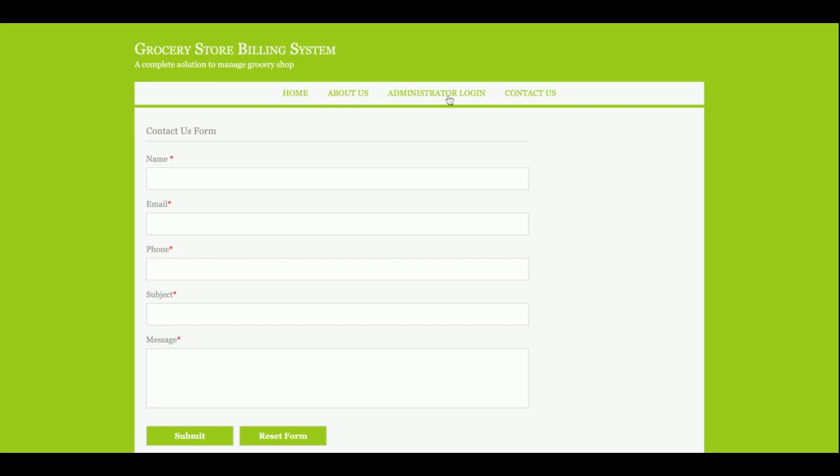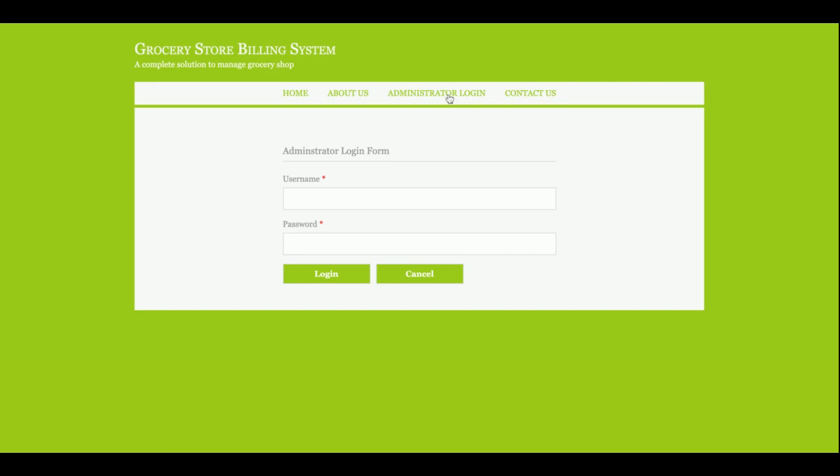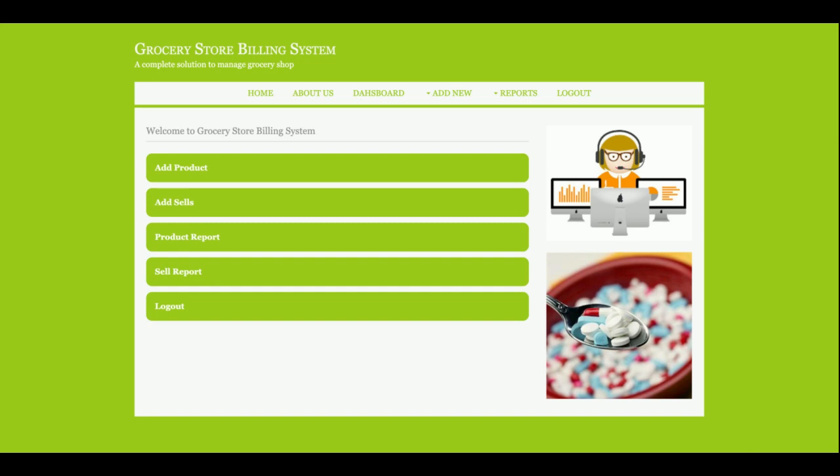Let's start with the admin login. The user ID is admin and password is test. Once you log in, you will get the dashboard of the project. This is the dashboard of the project.